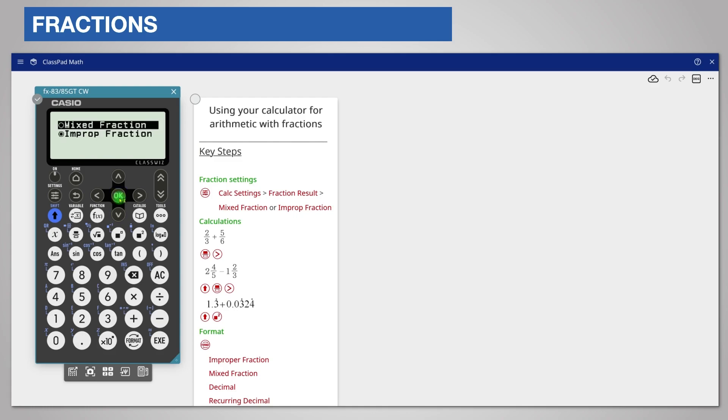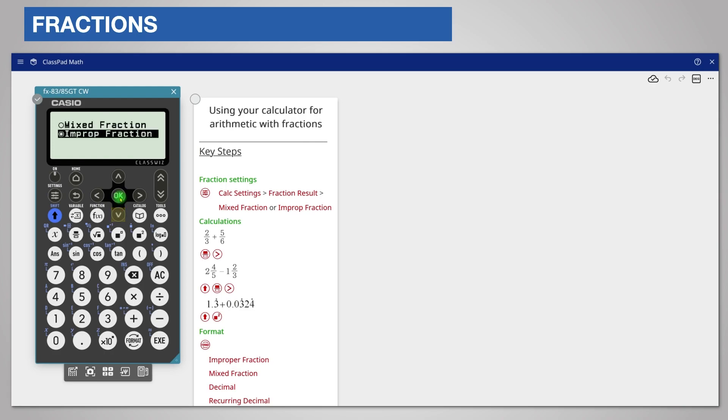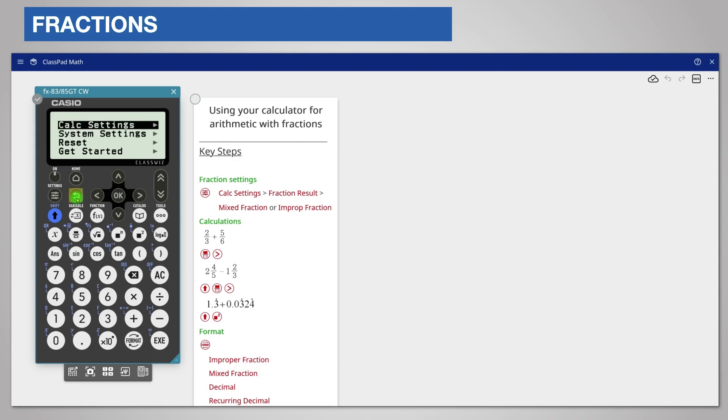The calculator uses the term mixed fraction or mixed number. The default setting for display is improper fractions, which you can see is selected with a filled circle. Choose your preferred setting. I'm choosing improper fraction and press OK. Press the back key as often as necessary to return to the app.